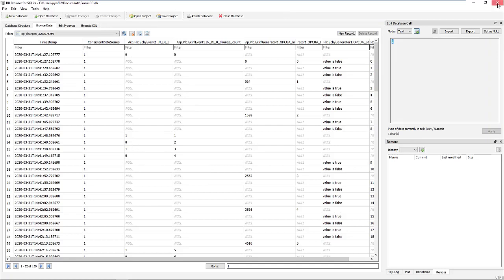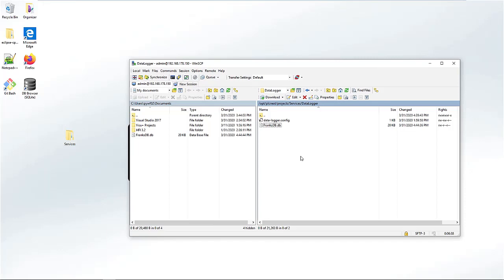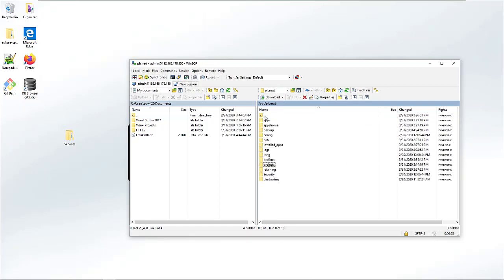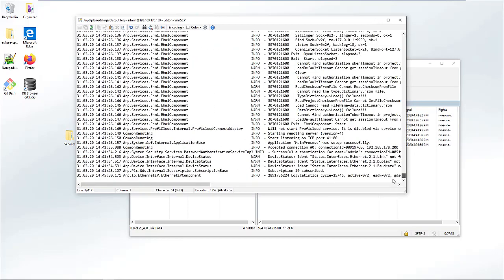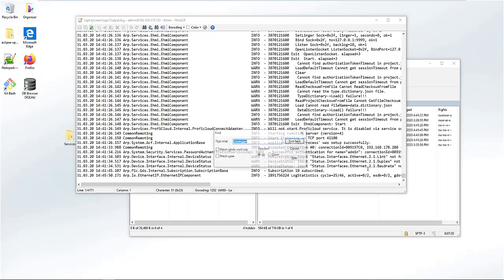For diagnostics, you can use the notification server which informs about major events. But you can also dig really deep on the PLC with the output.log file. I'll show you where it's located. Once again we are using WinSCP. Go to the logs folder and open the output.log file.